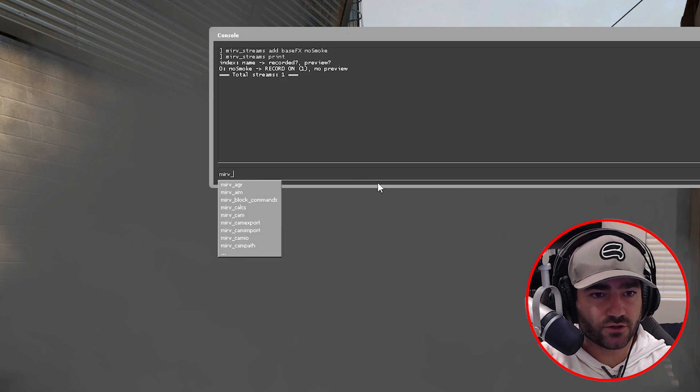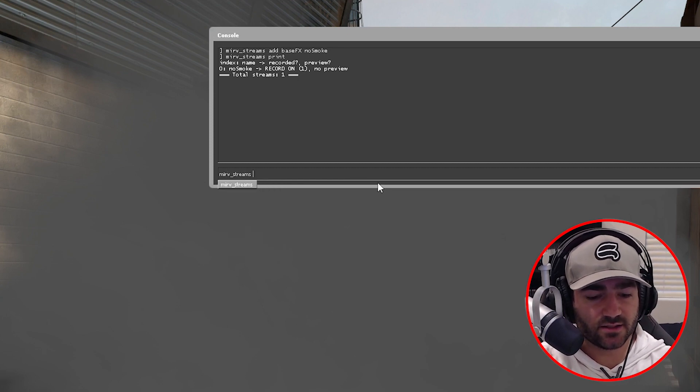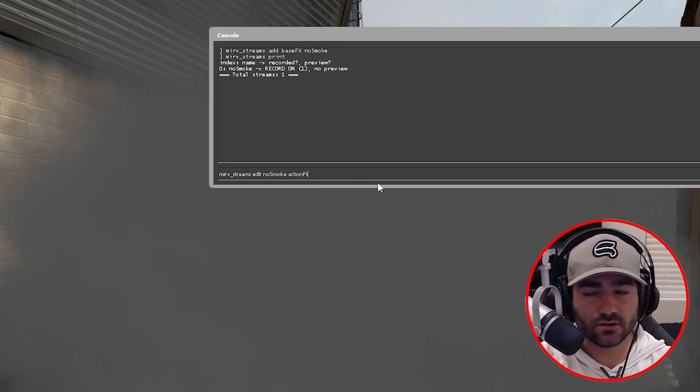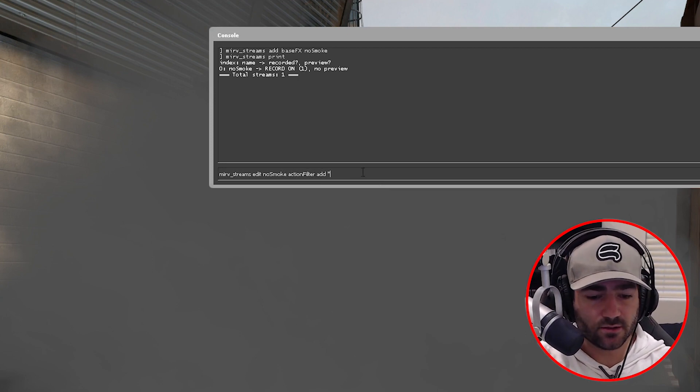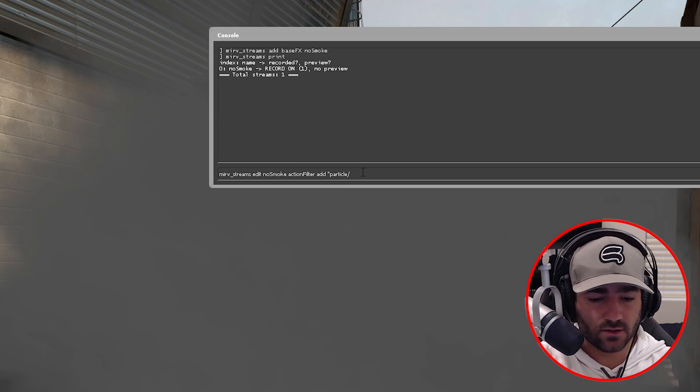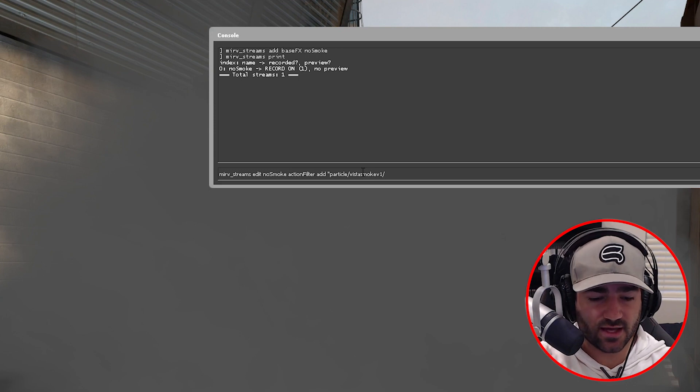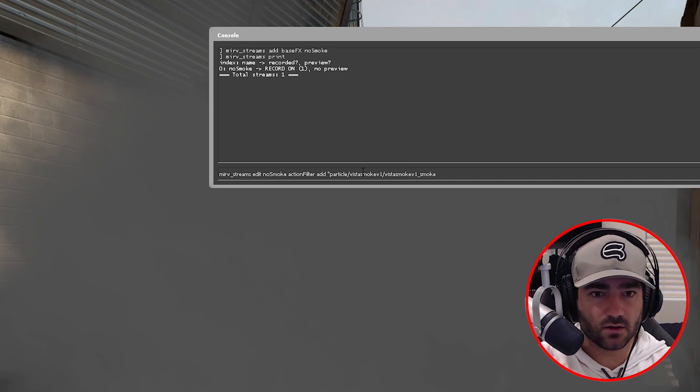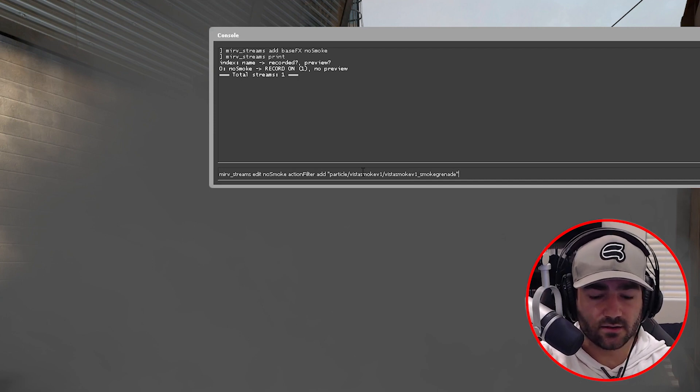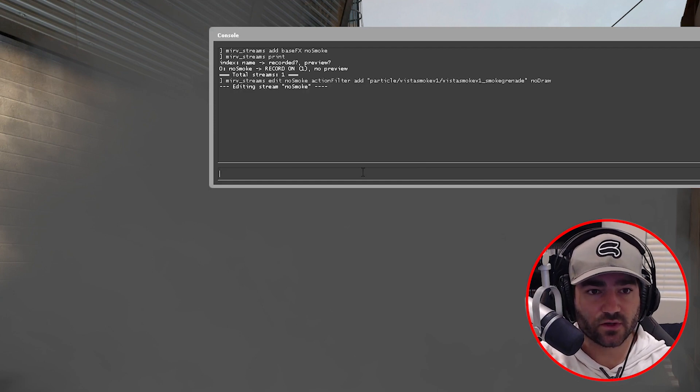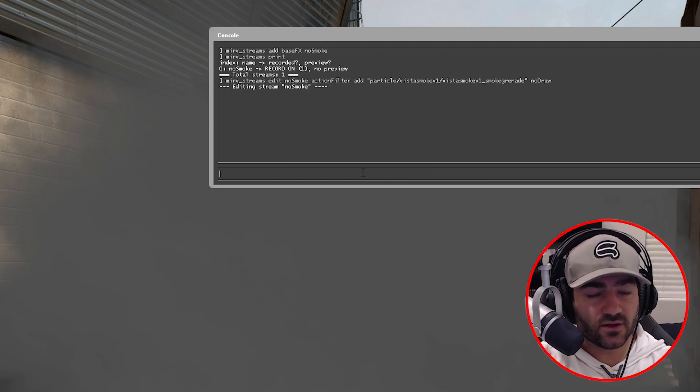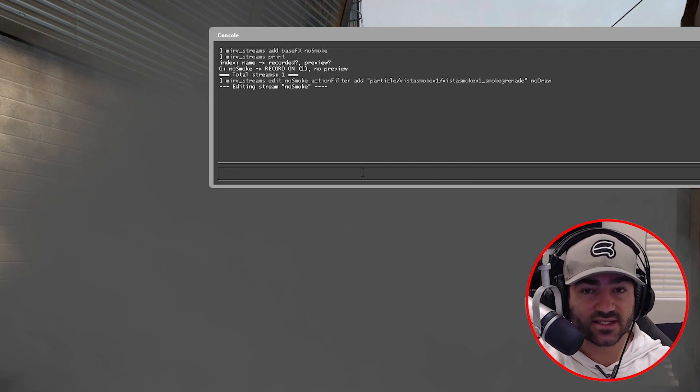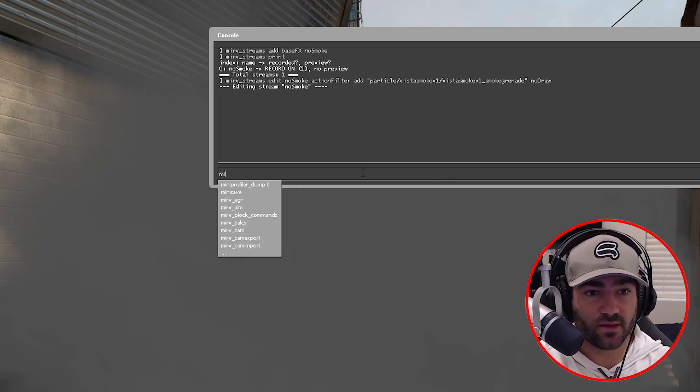So we're going to type in merv streams edit no smoke action filter add quotes particle backslash vista smoke v1 backslash vista smoke v1 underscore smoke grenade quotations space no draw. Cool. So let's actually preview this stream to see how it looks so far with that one command.